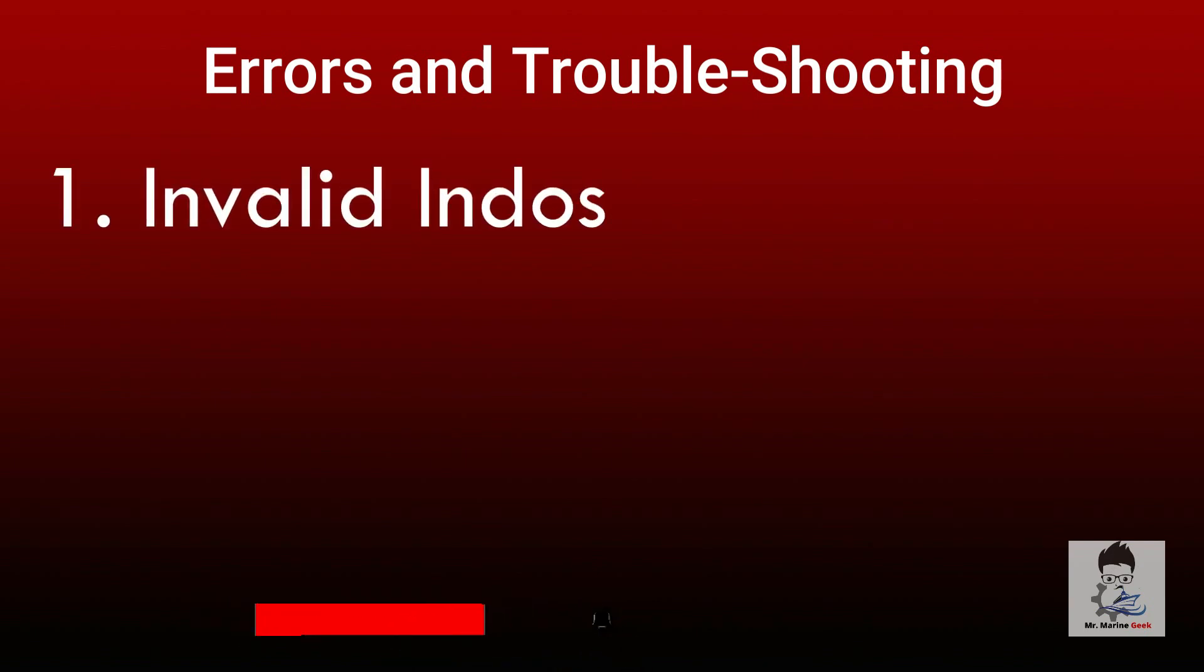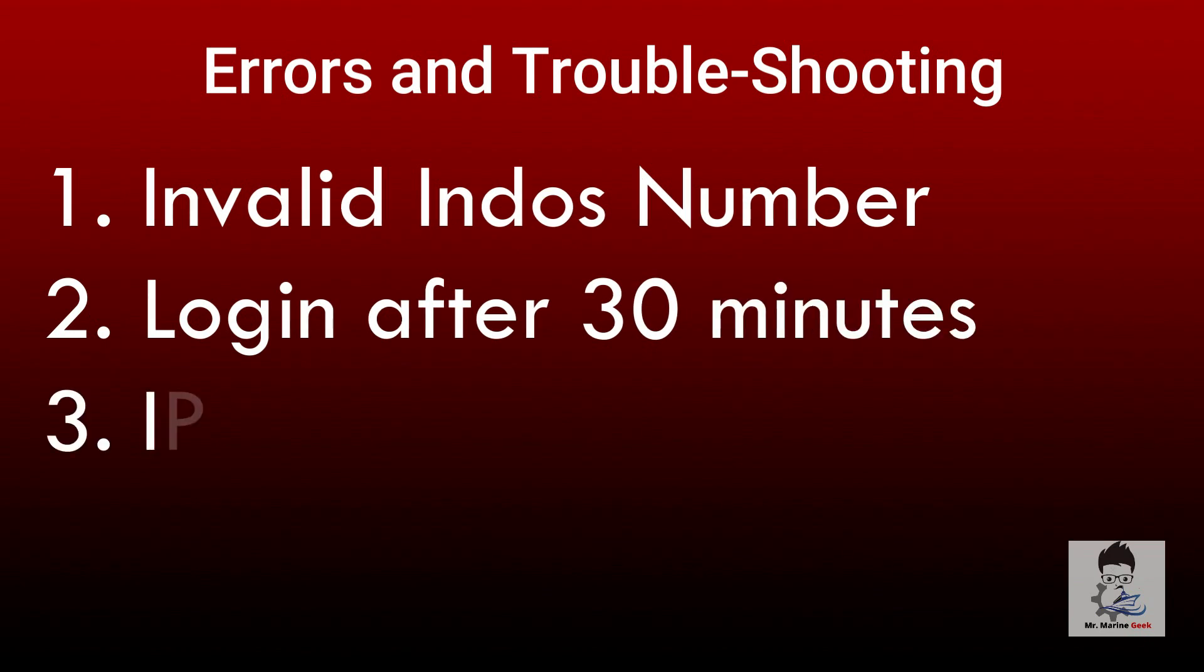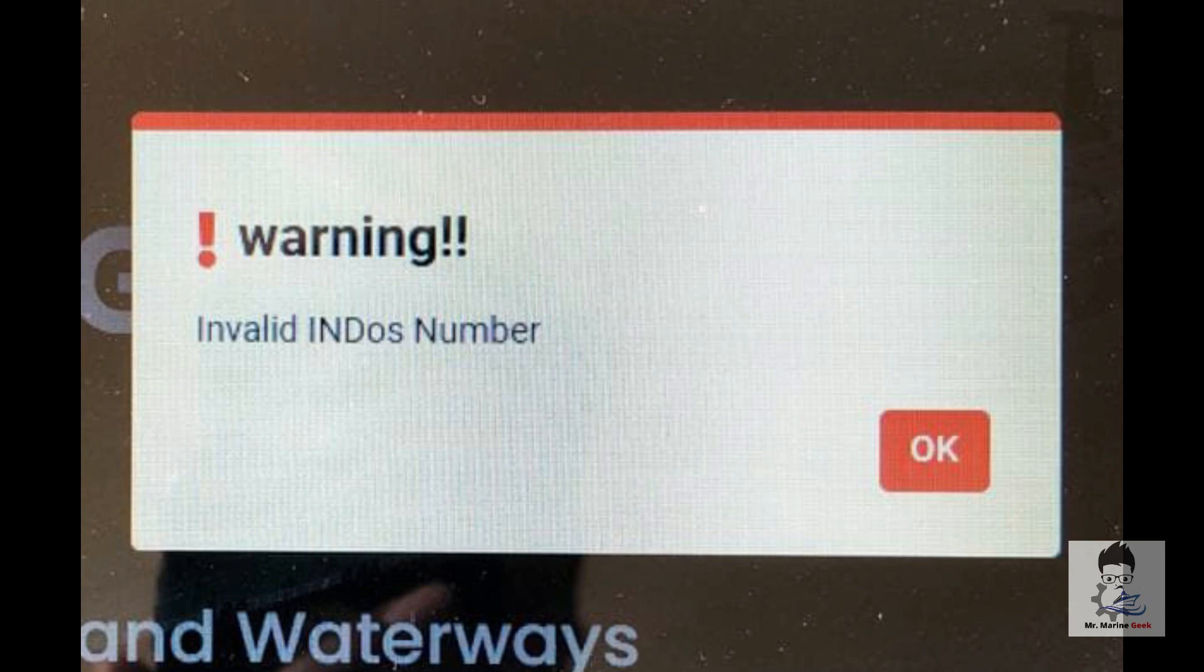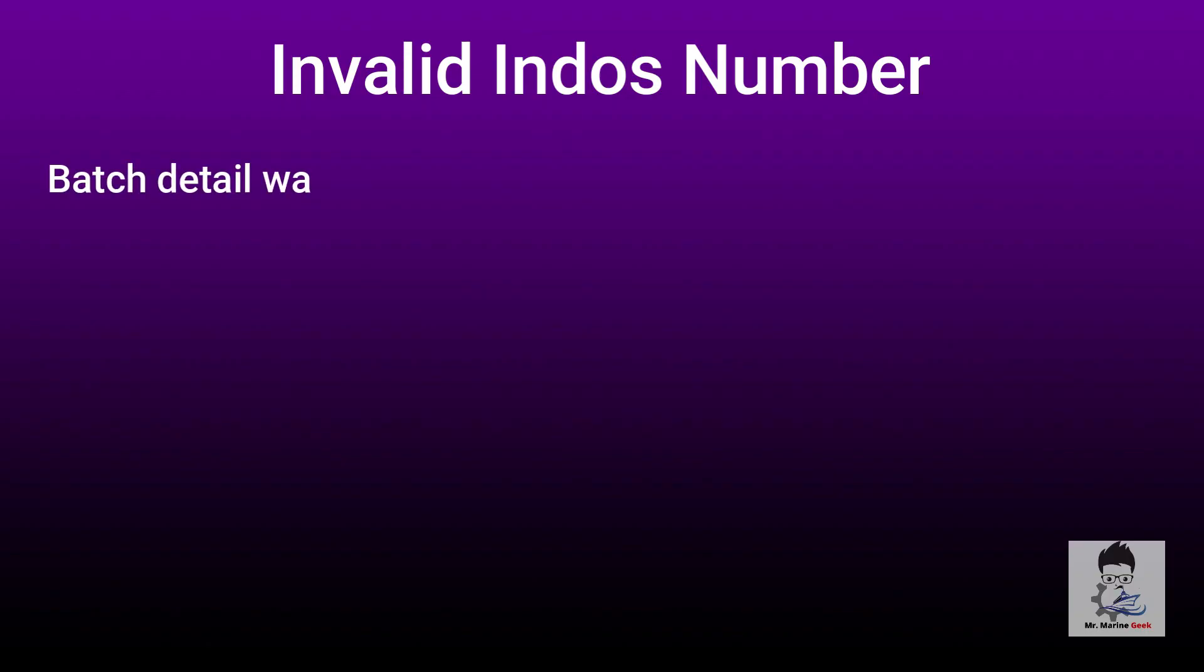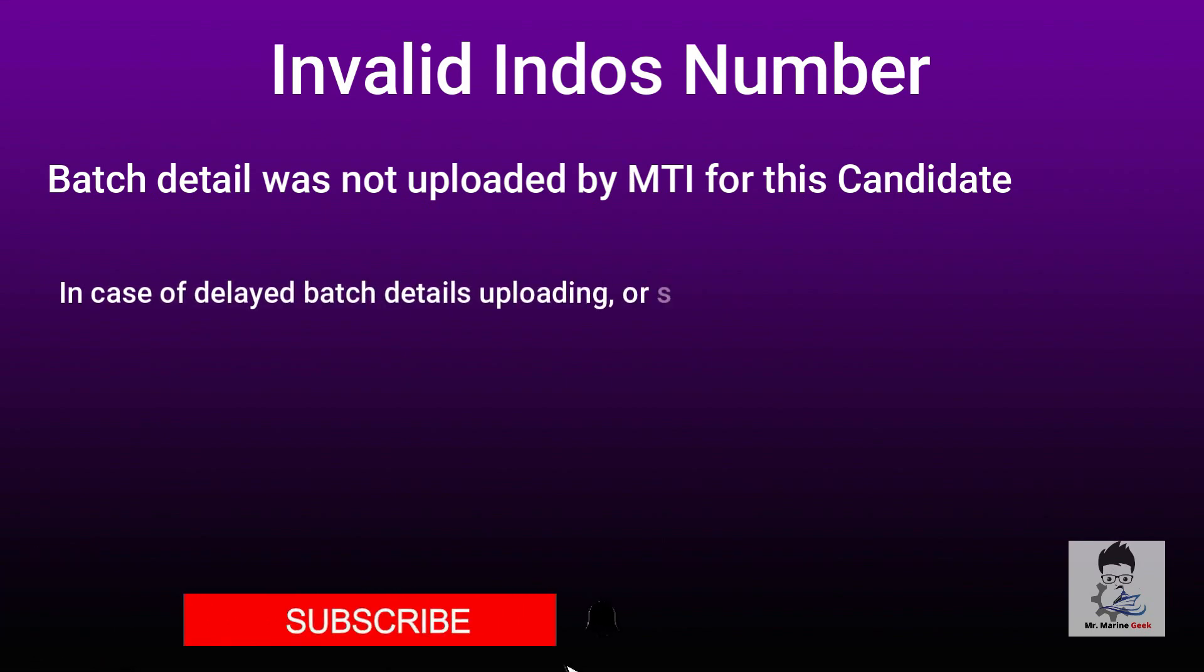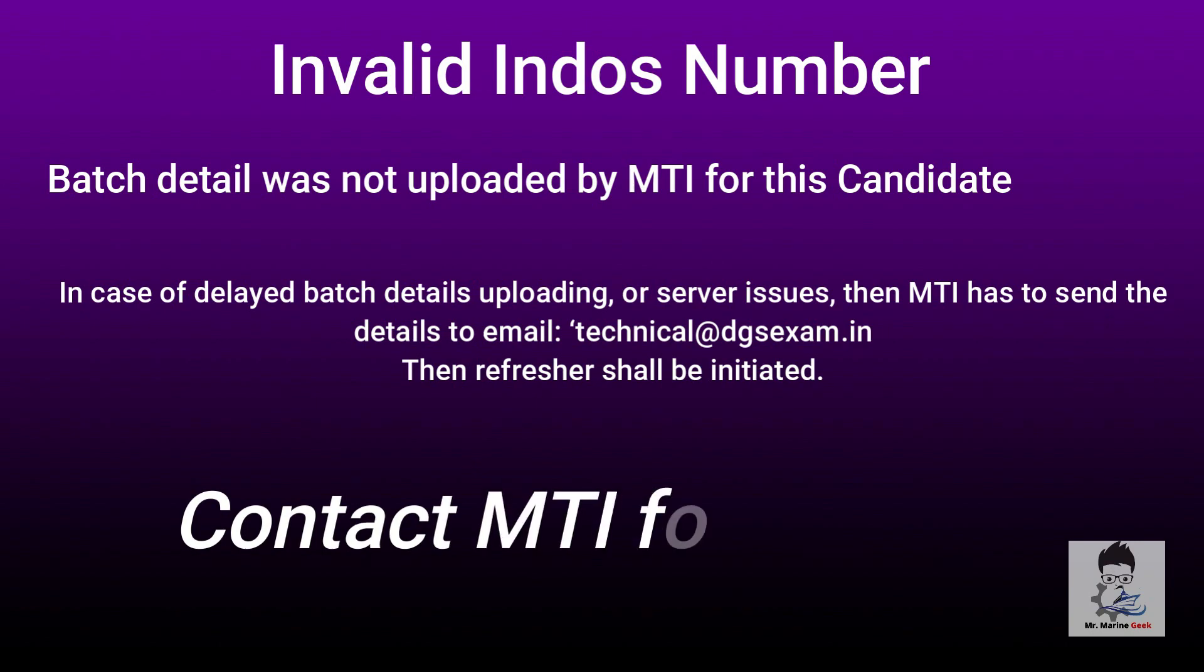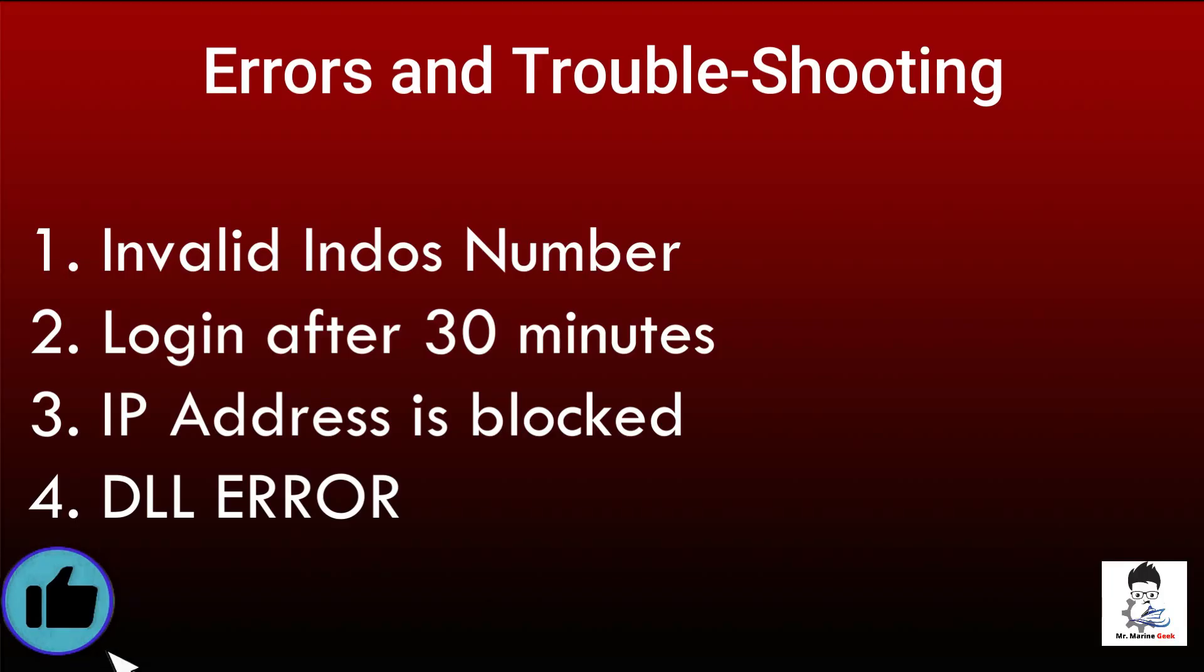The error number one: Invalid Endos Number. When you write your Endos number, your login ID, press enter, and this is what you get back as the error citing invalid Endos number. The batch details were not uploaded for you by the MTI for this particular candidate. There was some error while uploading or there were some server issues. So now the job is with the MTI. They have to do all the things. Please contact the MTI for this error, citing that I am getting this error as Endos number is invalid. They have to do all the necessary things from their end.